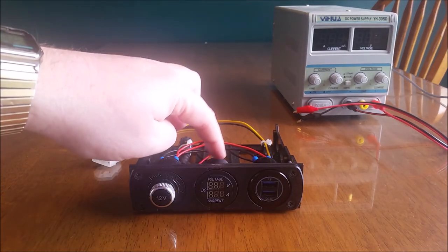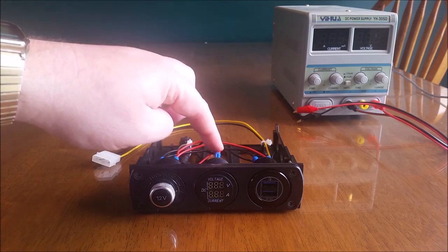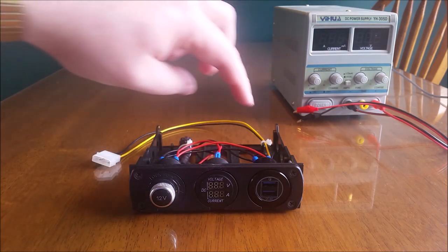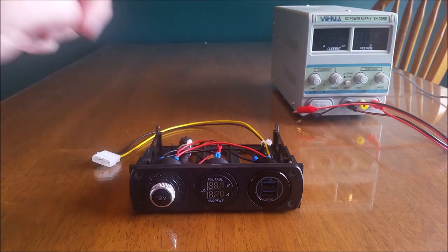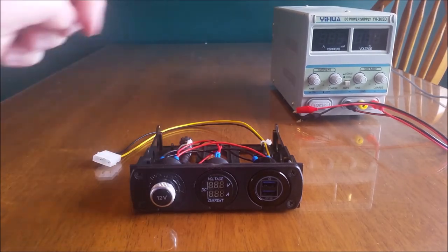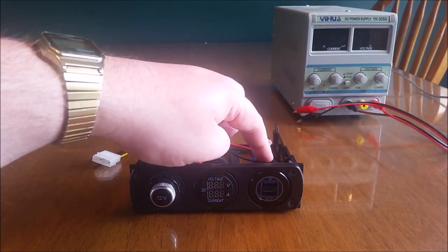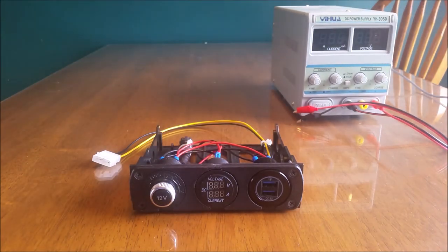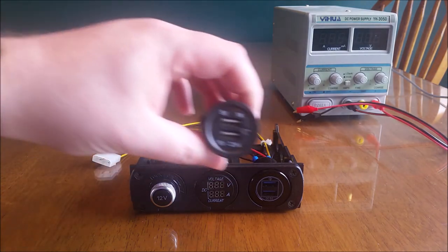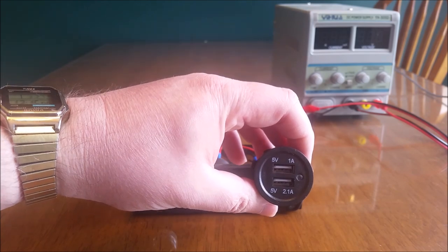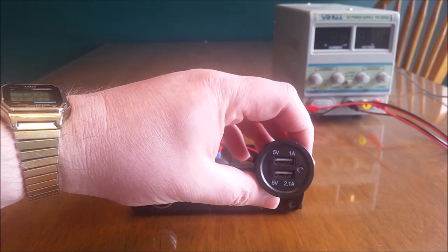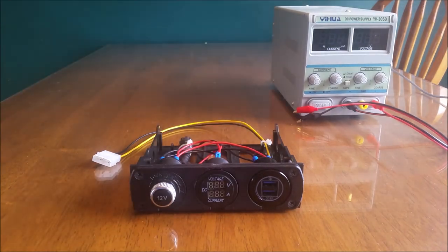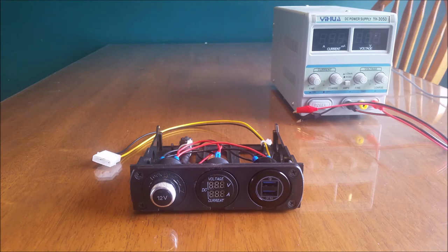I decided to upgrade the voltage meter to a voltage and current meter so I can see how much current's being drawn by the USB socket and anything I plug into the accessory socket. I also ended up upgrading the USB socket. The three port faceplate originally came with this three amp maximum USB dual socket and I decided to upgrade it to a quick charge style dual port socket and that will allow me to draw up to four amps.